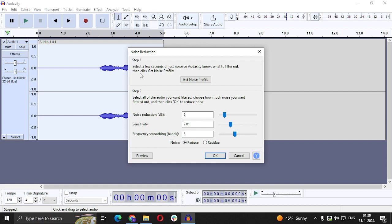And now after Audacity got the noise profile, it can filter out that noise. So here you can see these are the options.